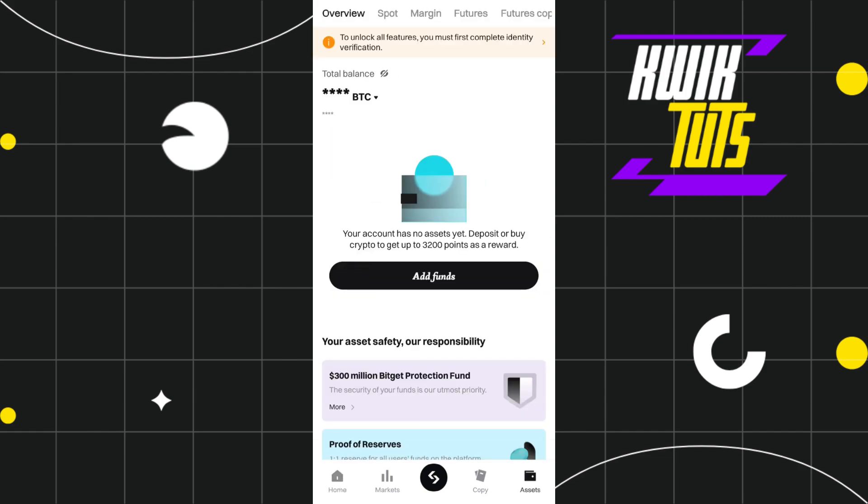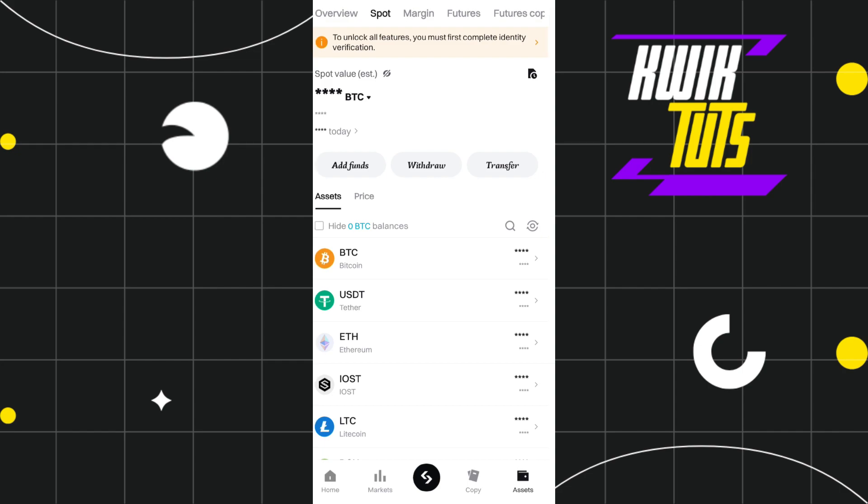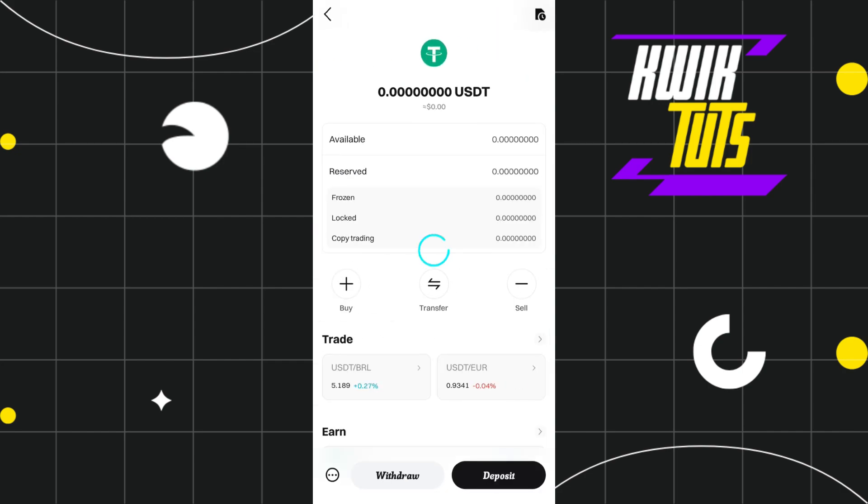By default, you will be on this Overview tab, but you need to tap on Spot in the top. Then you are going to see USDT in this list, so you need to tap on USDT.